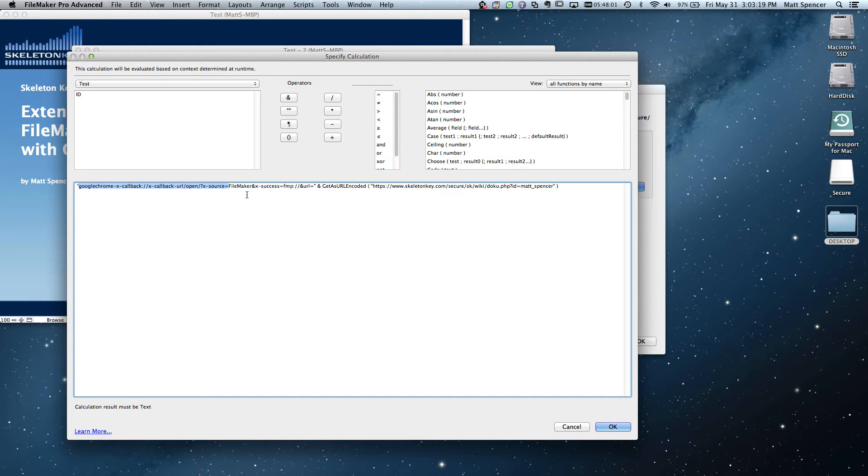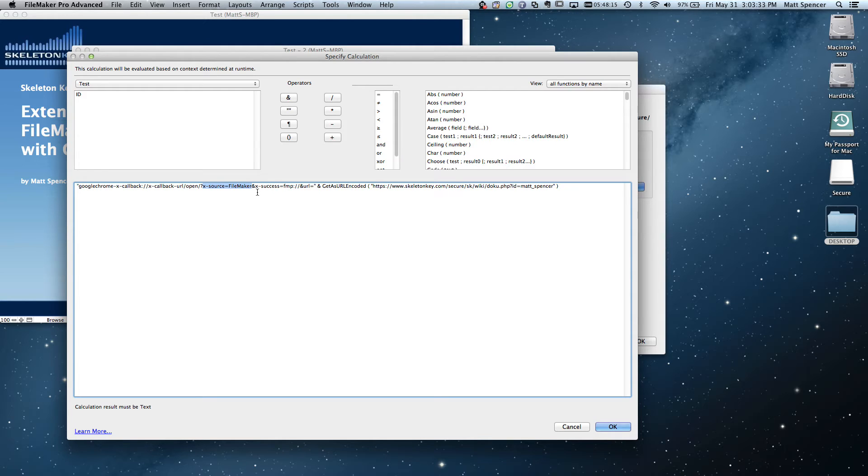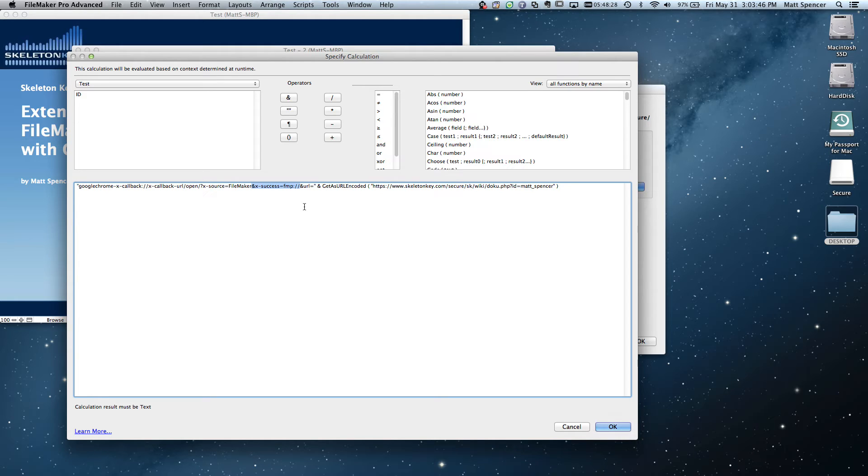Now this x-source equals, and then where it says FileMaker here, this is what sets the name of that button that we saw, the FileMaker button that got us back into FileMaker Go. It doesn't have to say FileMaker. It doesn't have to say FMG. It can say the name of your application or the name of your company or back or return. And then this x-success equals fmp colon slash slash. That's telling us what we want to do on our return. So in this case, we really just wanted to go back and open up FileMaker Go through the fmp colon slash slash URL.